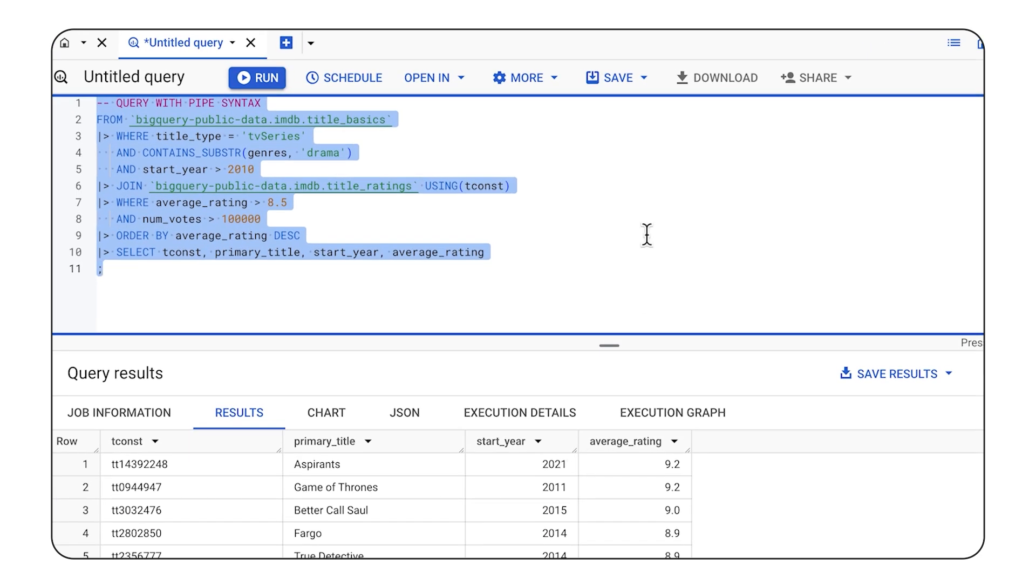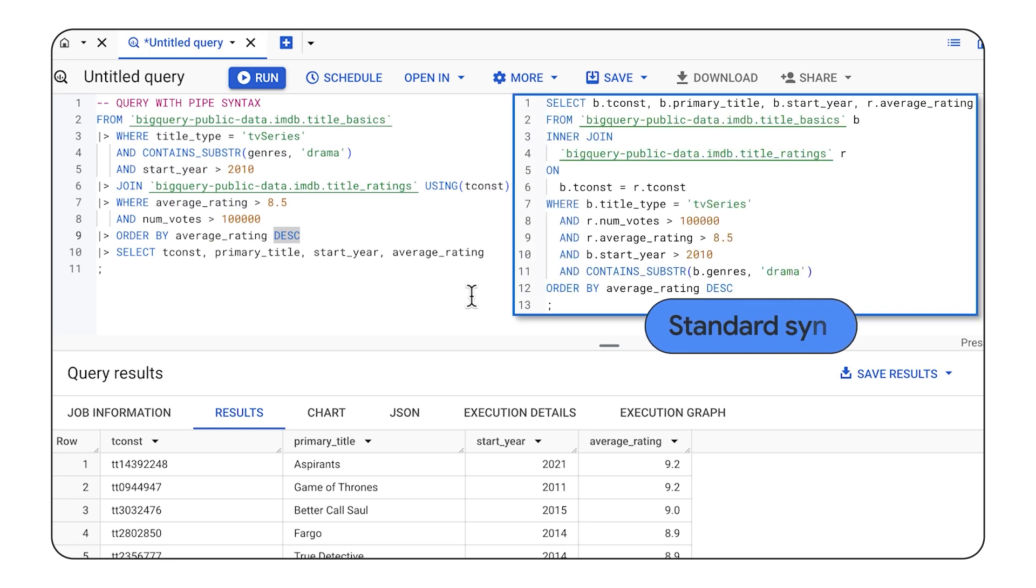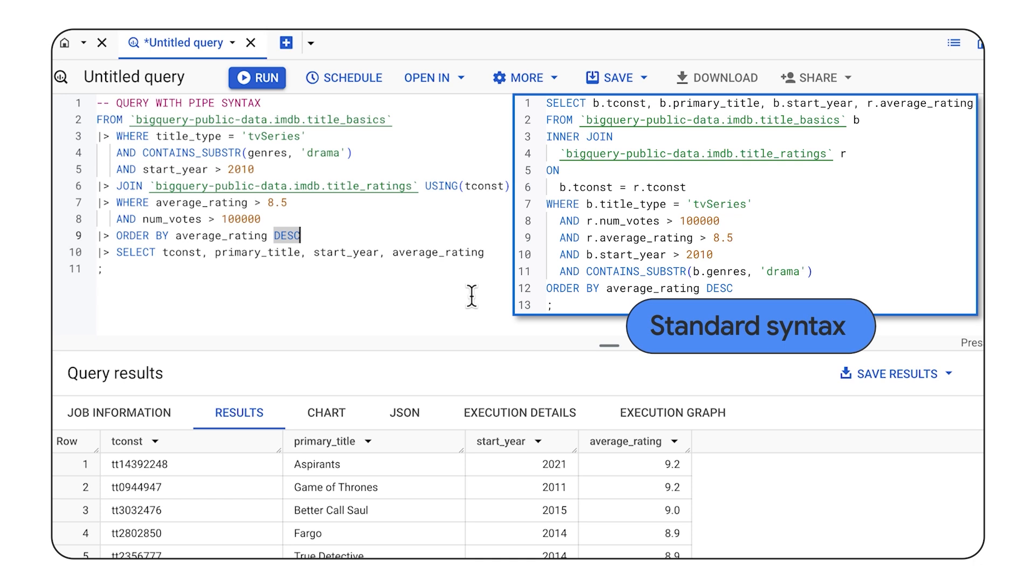If we compare this pipe syntax query to one using standard syntax, we can quickly see that the joins are more verbose with standard. We need to also co-locate all of the where clauses to avoid subqueries, right? You can imagine how much more complicated this could get if I joined three, four, or five tables.